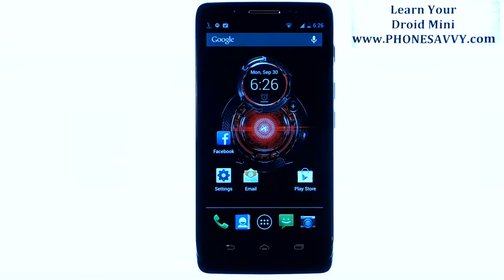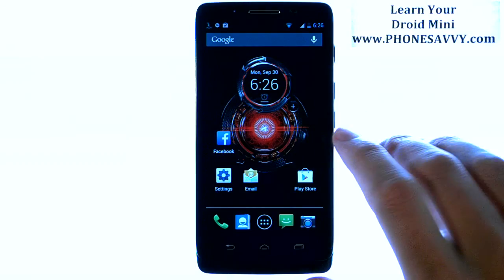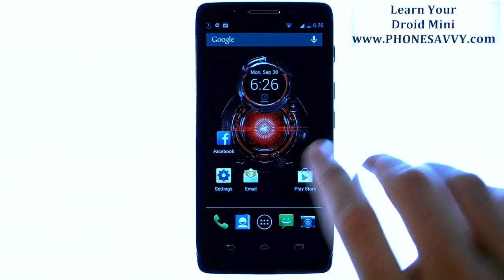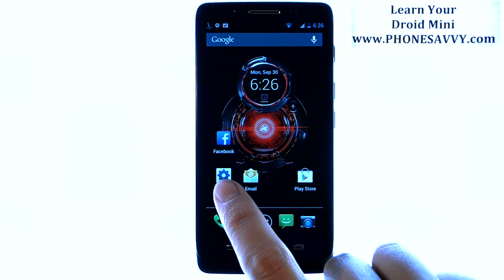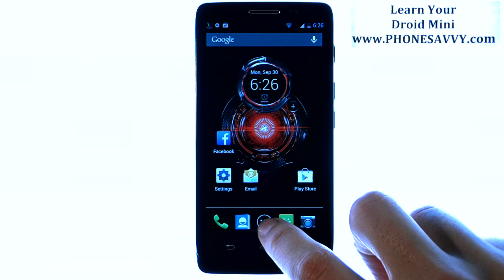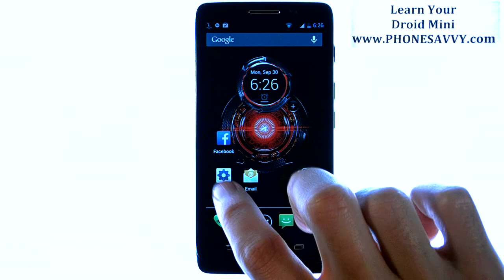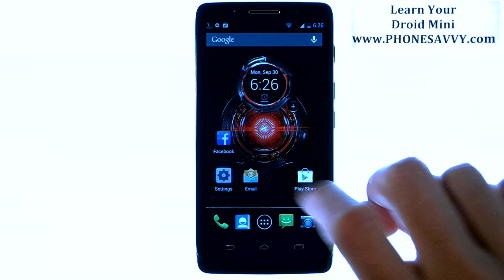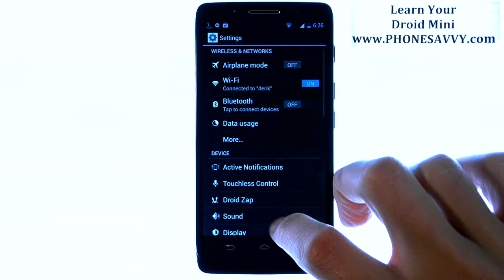Master your Motorola Droid Mini at PhoneSavvy.com. To perform a factory data reset and wipe everything that's on the device, first go into your Settings application. If it's not on your home screen, visit your full list of applications and scroll through until you find Settings.